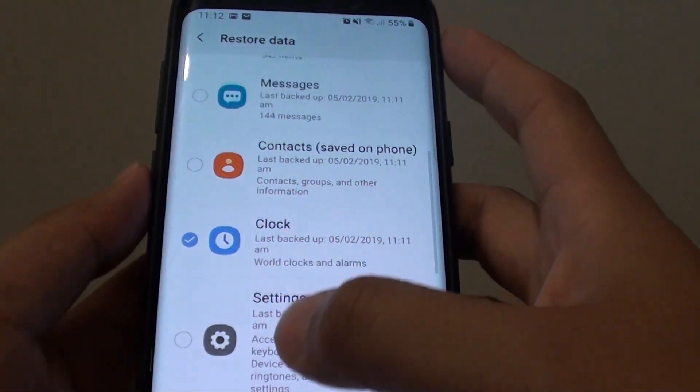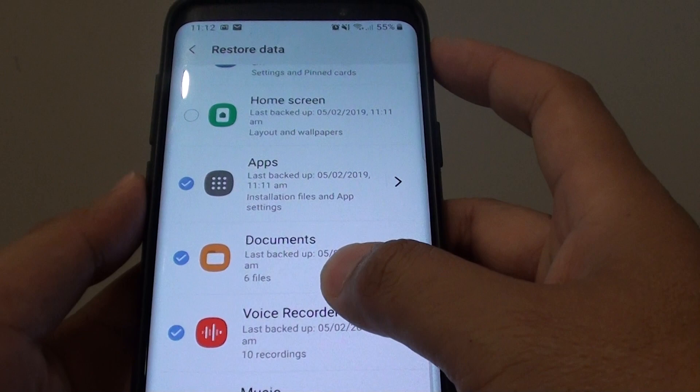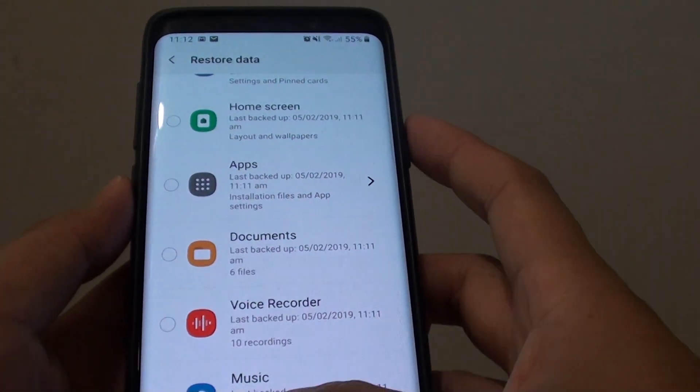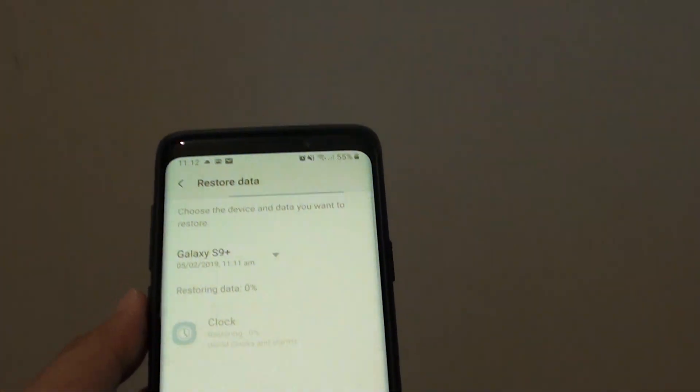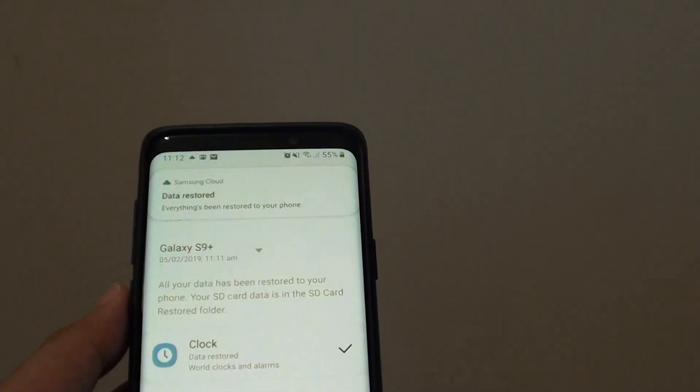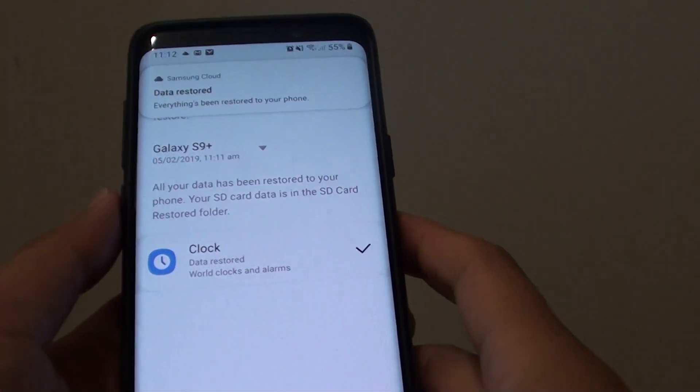So I will just restore the clock for now. Tap and restore. And that is it.